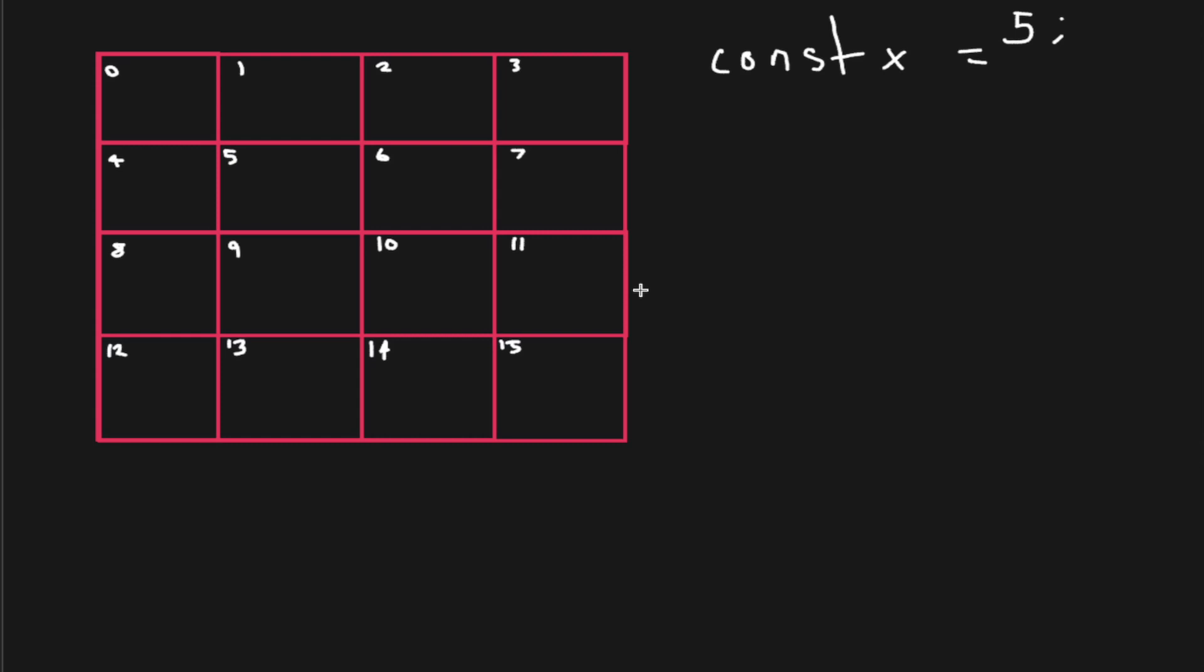Now, what each memory slot holds, it holds a byte. So we can say one byte. If you haven't came across what a byte is before, it's more or less equal to eight bits.